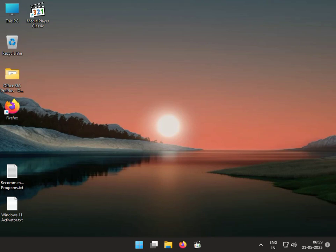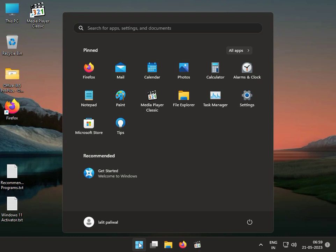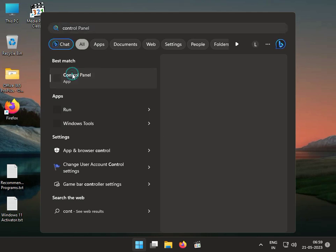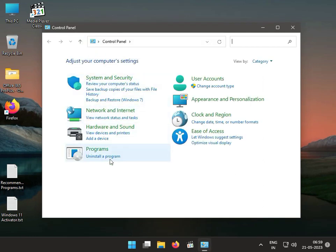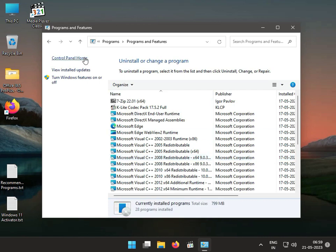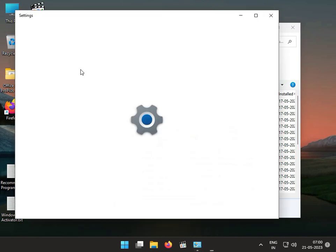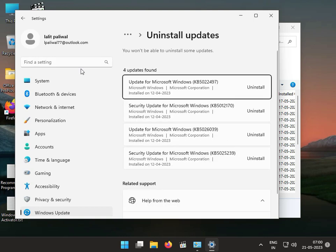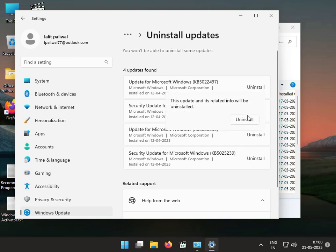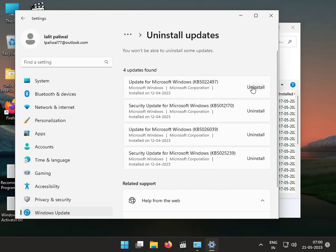Third solution: click the Start button and type Control Panel. Go to uninstall the latest update, then click Uninstall a Program, then View Installed Updates. You can select and uninstall the latest updates one by one — uninstall one first and then check it again.